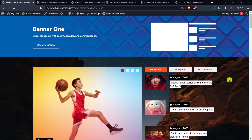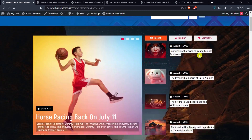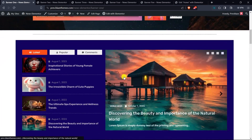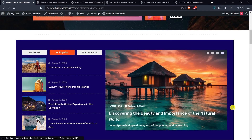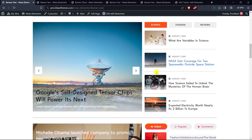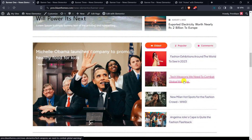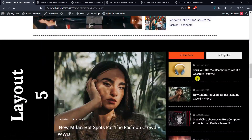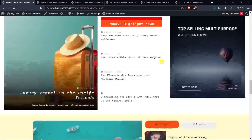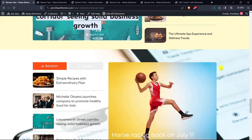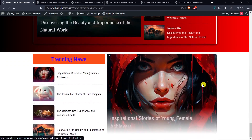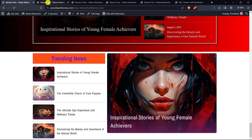Hello and welcome to Blaze Themes' YouTube channel. In this tutorial you will learn how to add and edit banner layout with the NewsKit Elementor add-ons plugin to your website. By using this plugin you can import styled layouts to your website in just a single click. I will show you the available styles in five different banner layouts. To be able to use these layouts you will have to install and activate the NewsKit Elementor add-ons plugin.